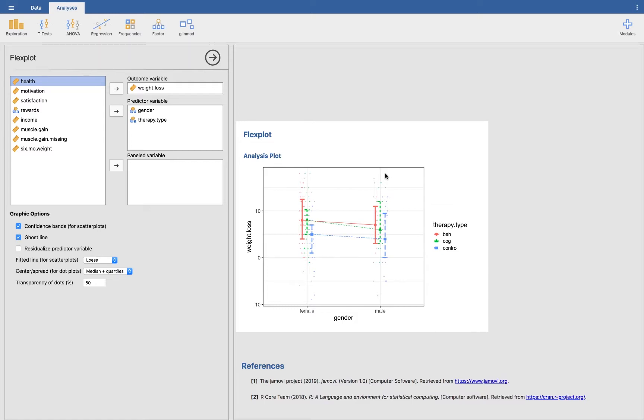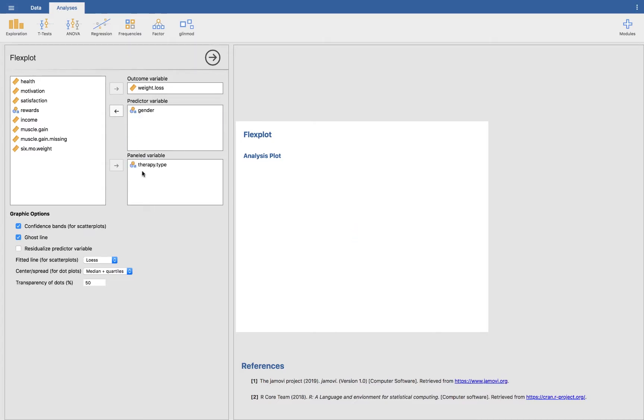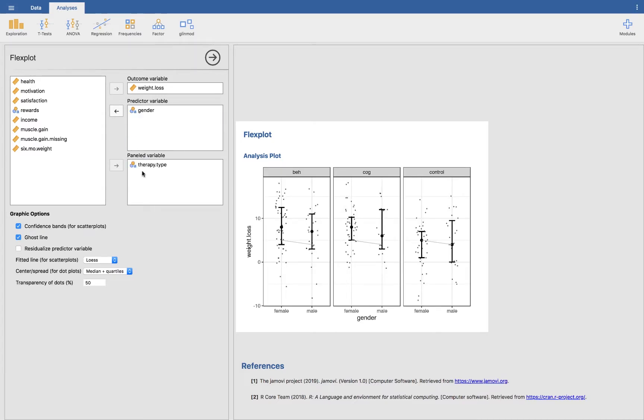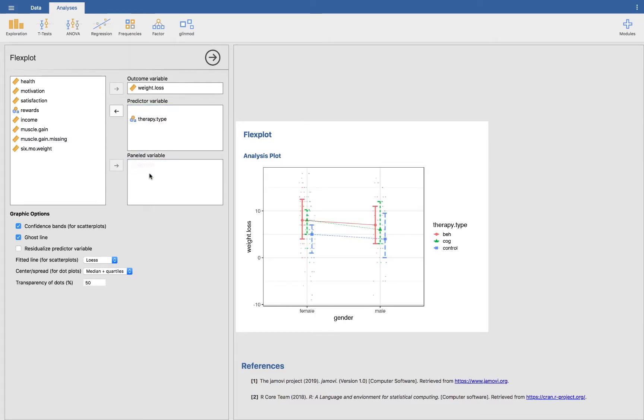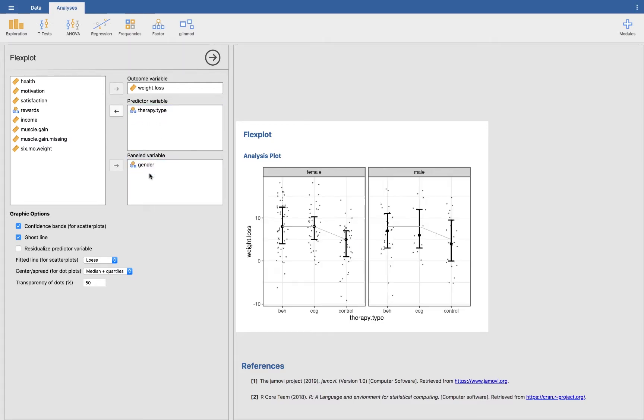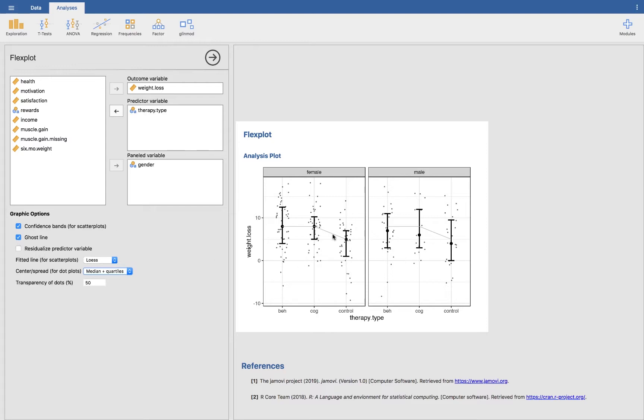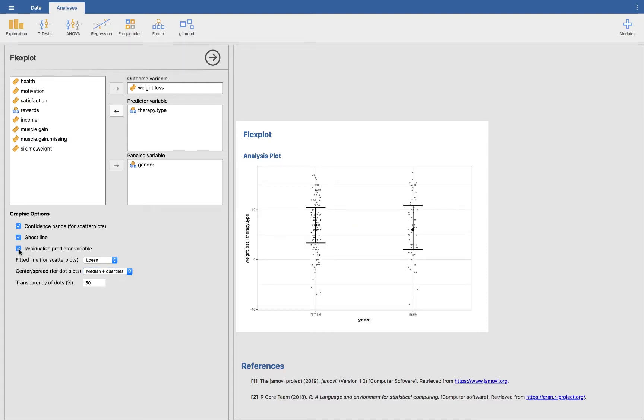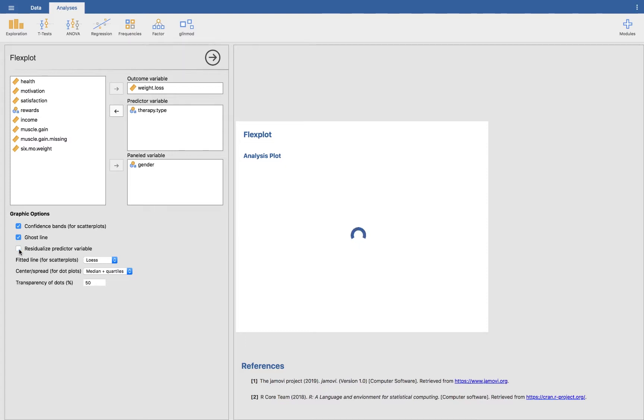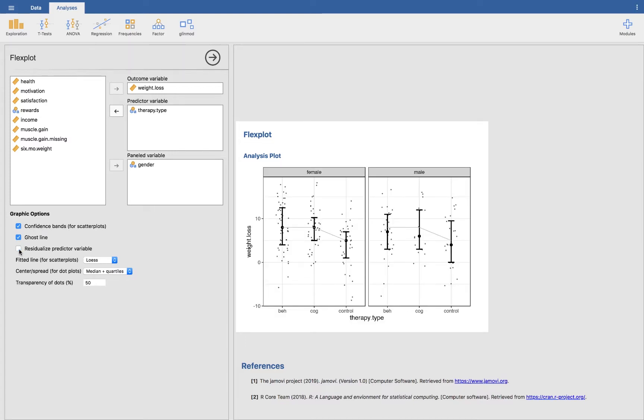This gets a little messy, particularly with the data in there. So what we can do is instead of putting it in the same, we could panel it. We could decide to put therapy type in the panels, or we can do it the other way around where we put gender in the panels. It depends on what your theoretical interest is in. And so you'll notice that as before, we have asked for a ghost line. It is showing the pattern of the ghost line for the females. So it looks like relative to the females, the males have less weight loss across the board. And we could also residualize the predictor if we wanted. And we see that females are slightly higher than males.